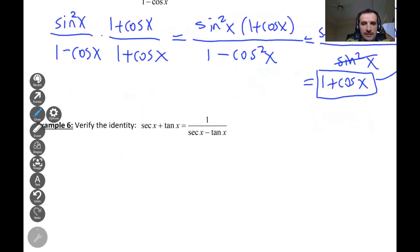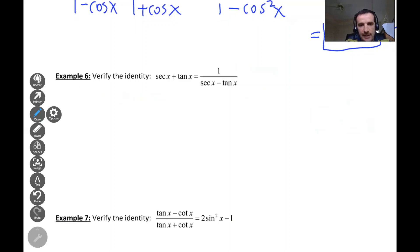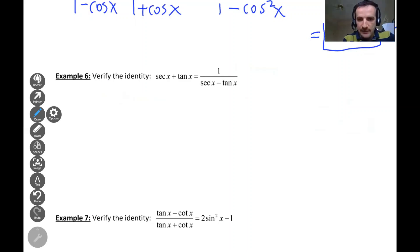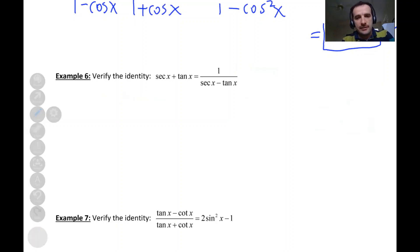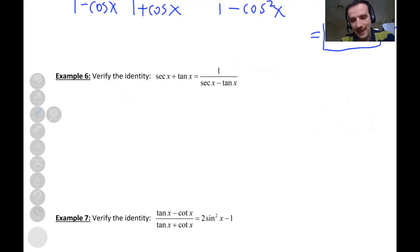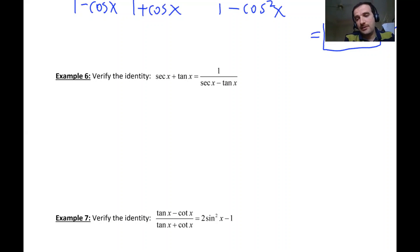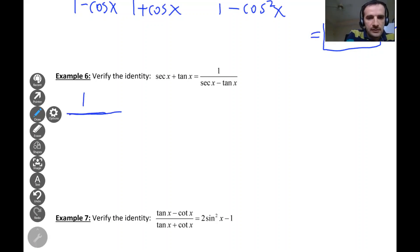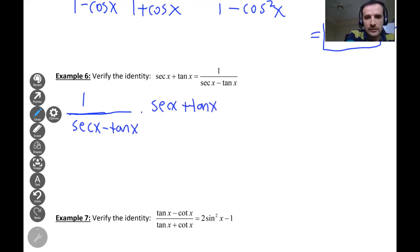Let's look at the next example: secant x plus tangent x. We have secant minus tangent on the right hand side, so this time I'm going to work on the right hand side and multiply top and bottom by the conjugate. The conjugate of secant minus tangent is secant plus tangent. So we have one over secant minus tangent, times secant plus tangent over secant plus tangent.